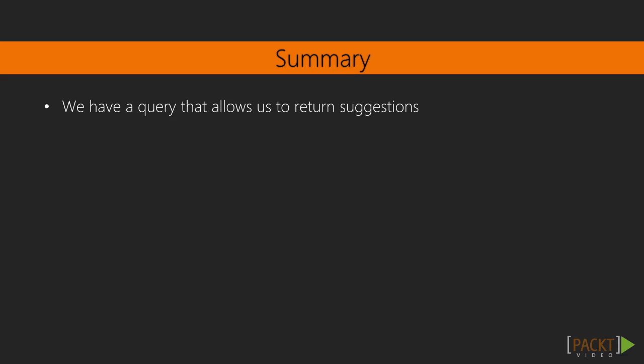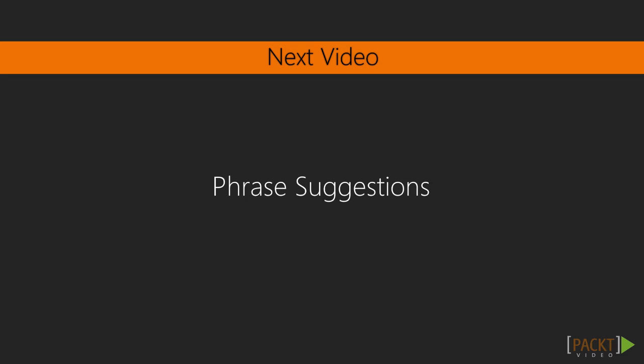Now that we have a query that will allow us to return suggestions, we can implement it into our search application. We'll do that in the next video.